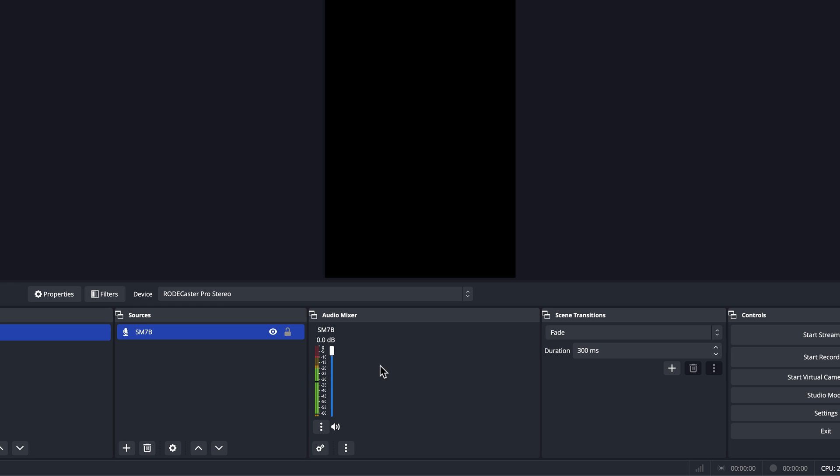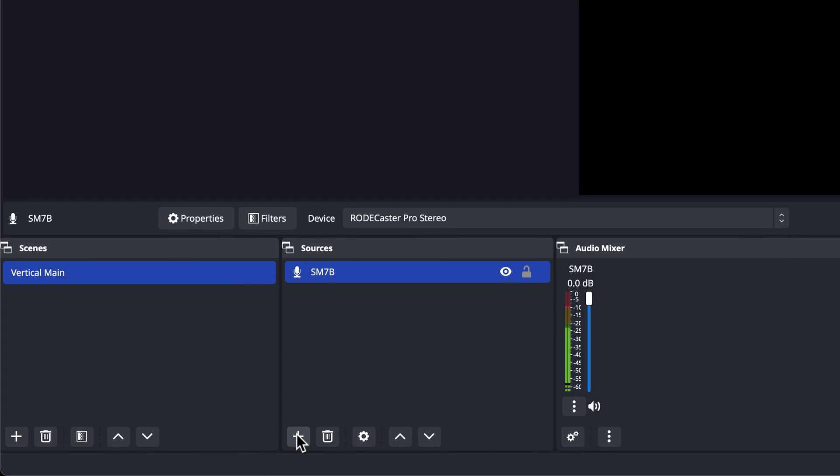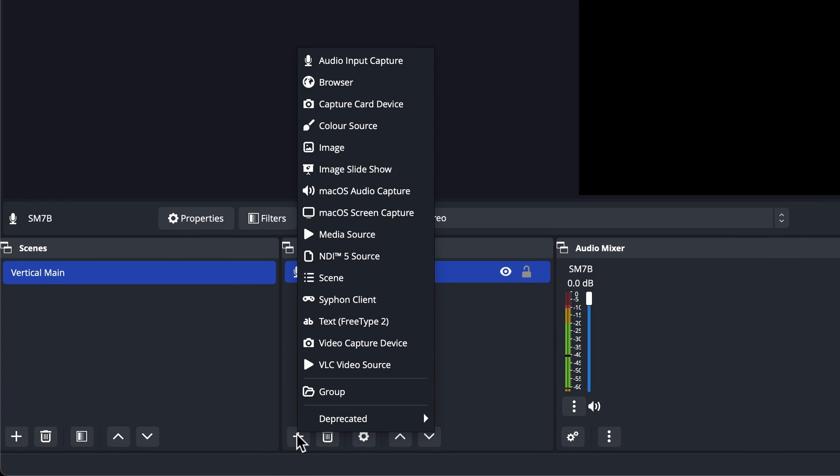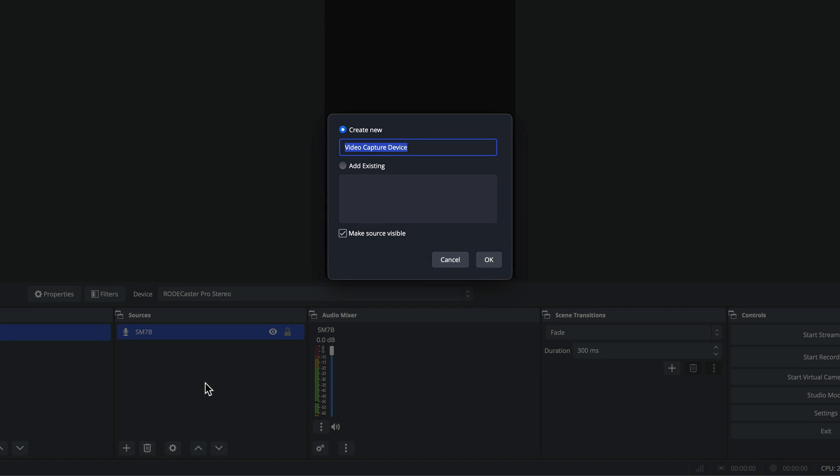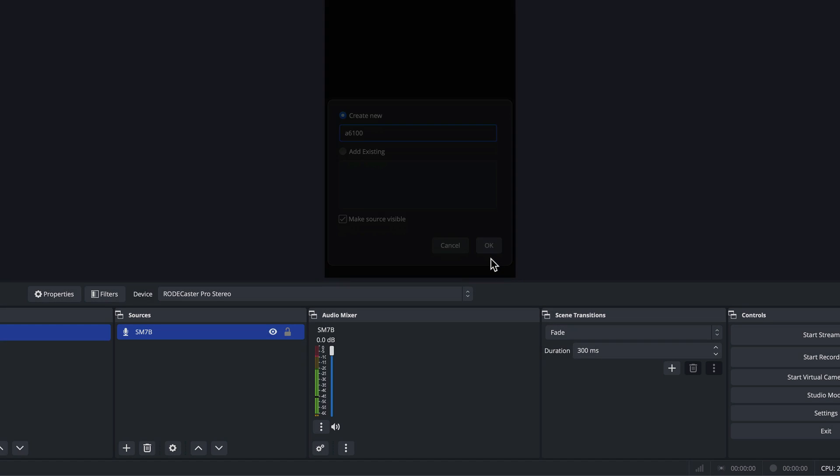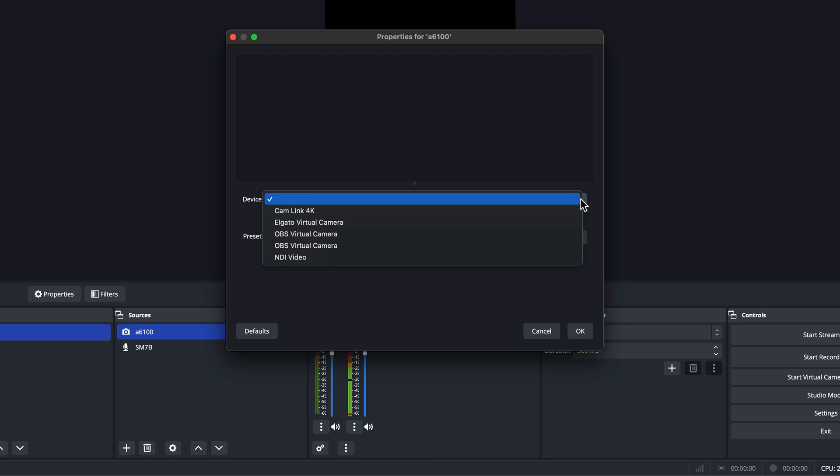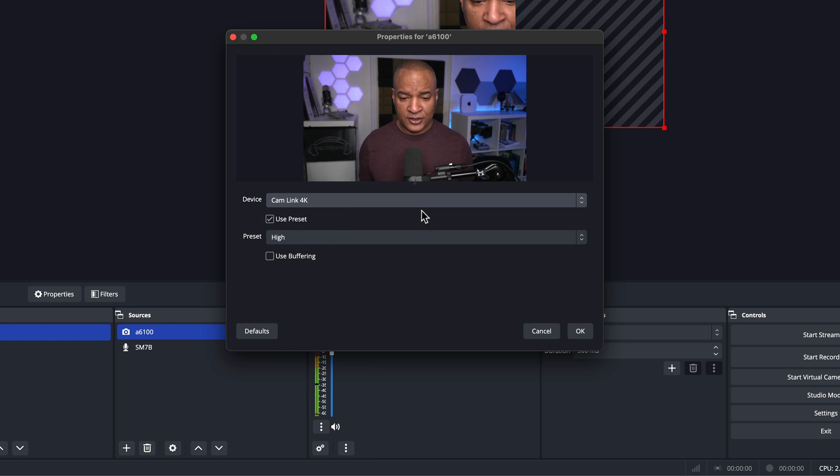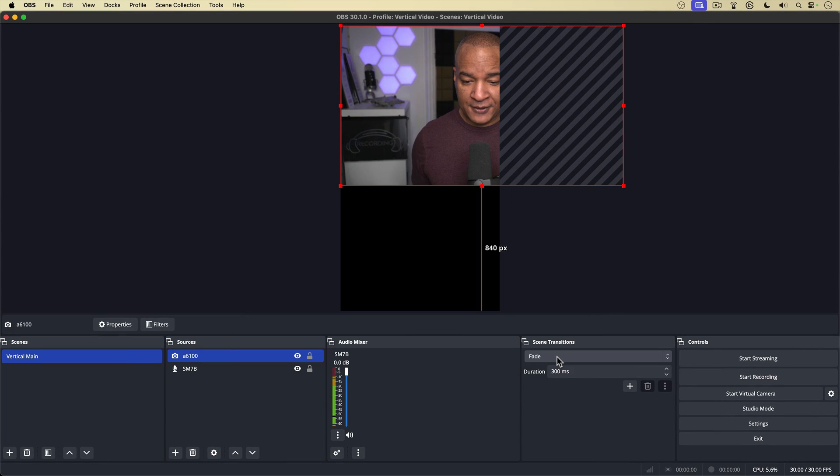Okay, let's bring in the camera. Now go back over to sources, select the plus button. This time I'm going to select video capture device. And I'll call this a6100 because I'm using an alpha 6100 Sony. And I'll click OK. And then properties for a6100 the device. I'm actually going to select cam link 4k because that is my video capture card that my Sony alpha a6100 is connected to. So I'll select that. And there's my camera shot. So I can now hit OK. And I'm ready to record vertical video here in OBS Studio for Mac.